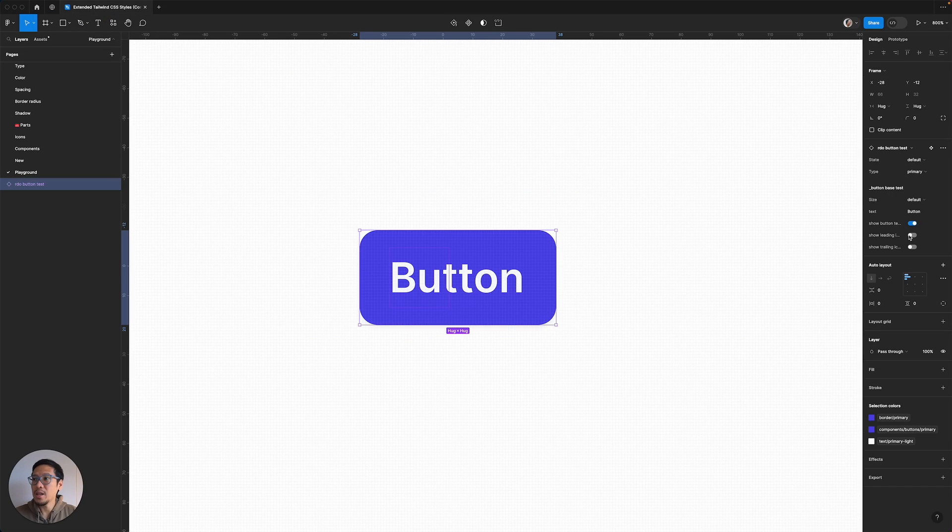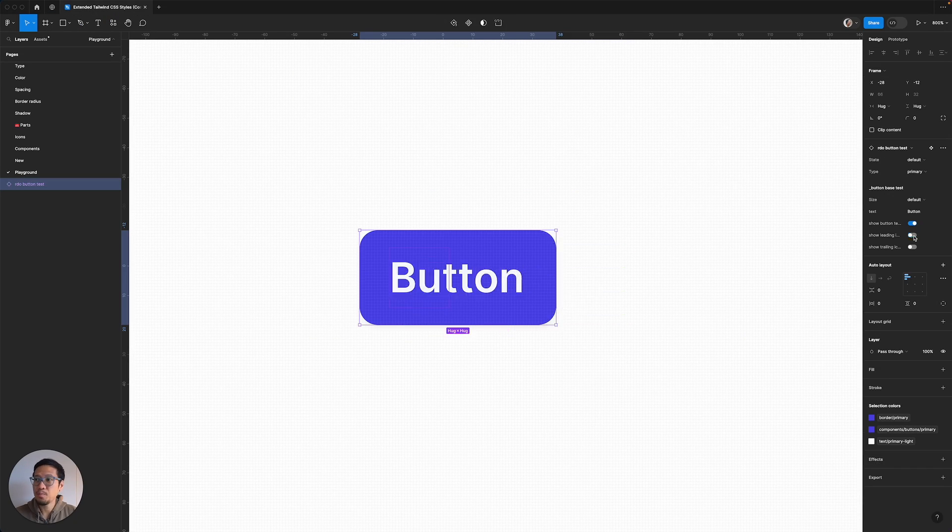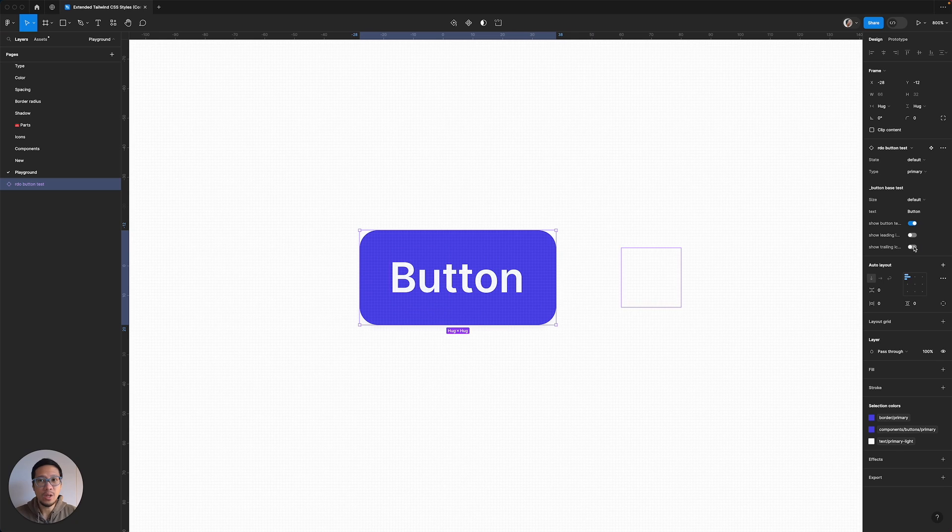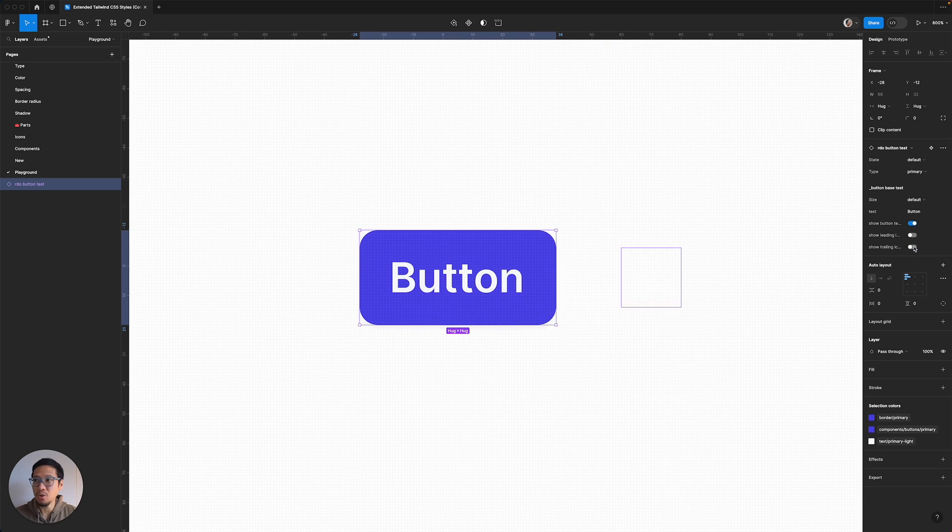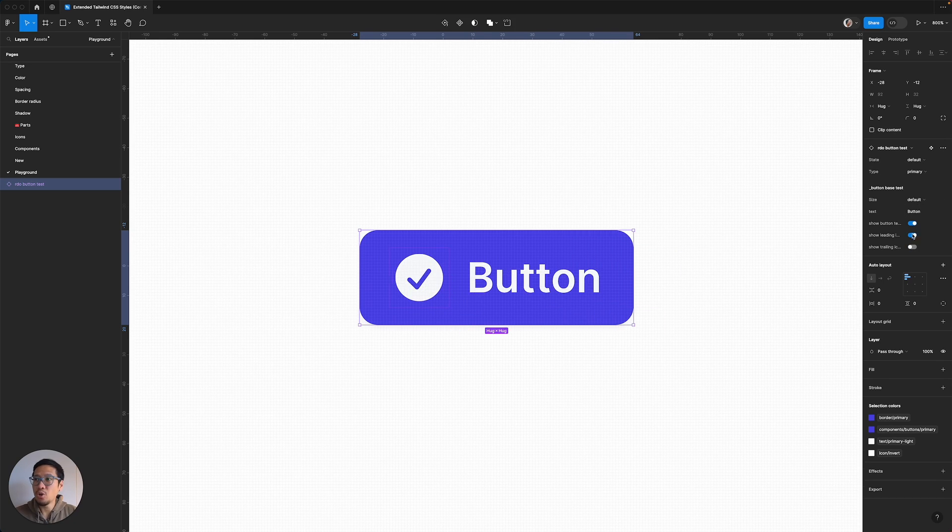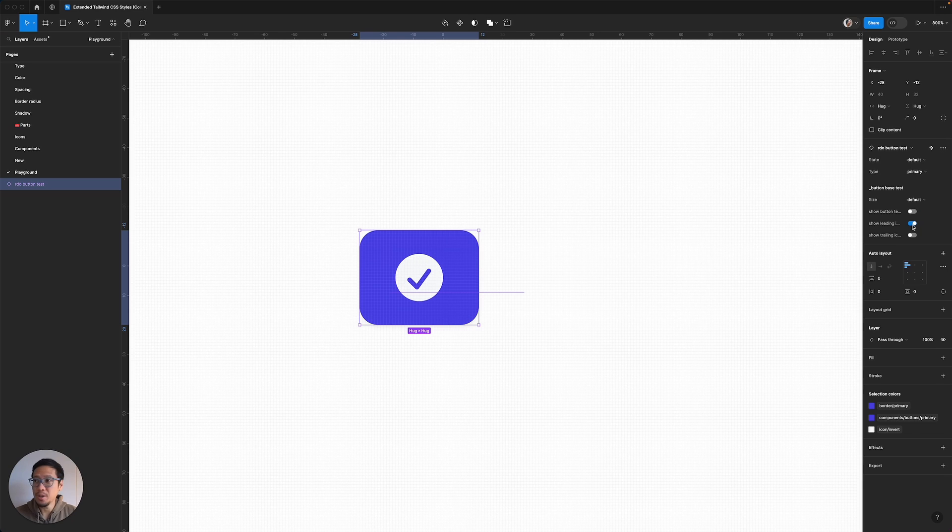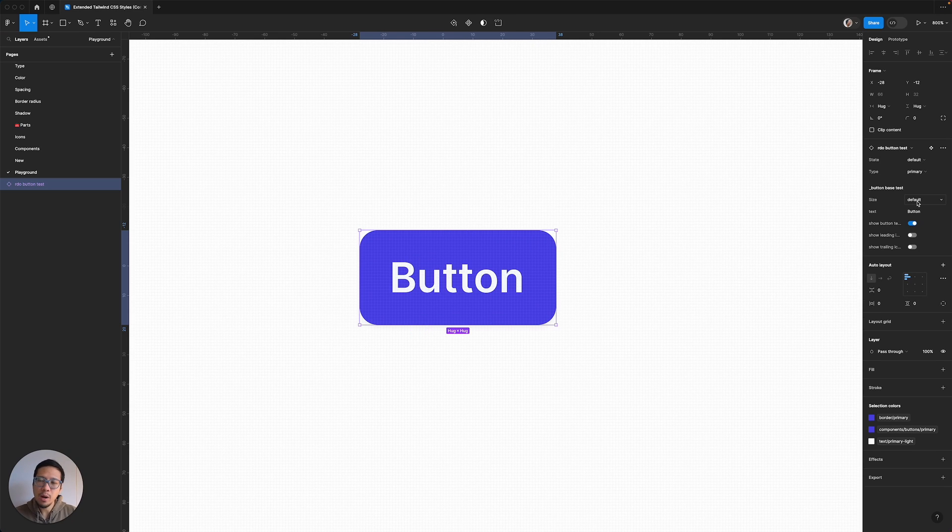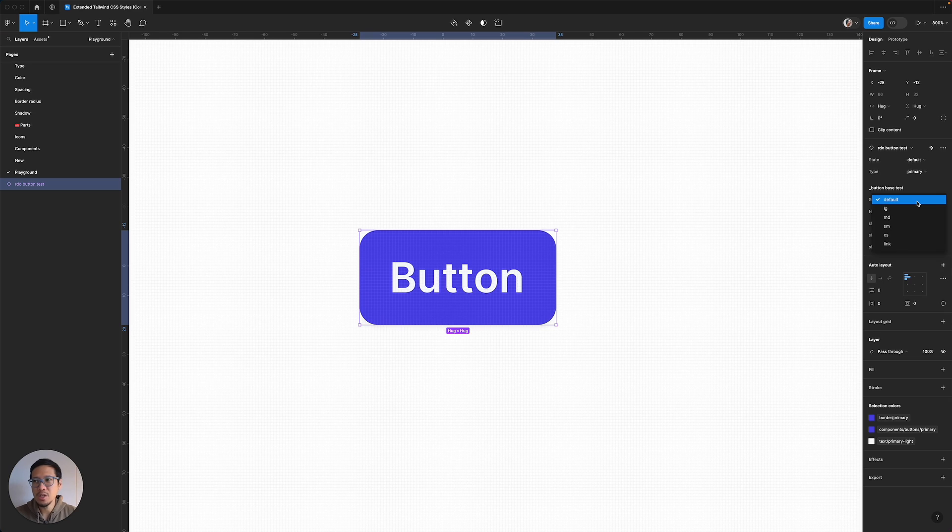So you design your very first button. Sometimes you might need a leading icon, or you need a trailing icon. Sometimes you might have an icon and you don't want the text inside. Now sometimes you might be designing a button for a SaaS app.